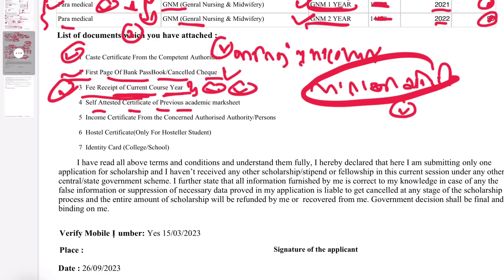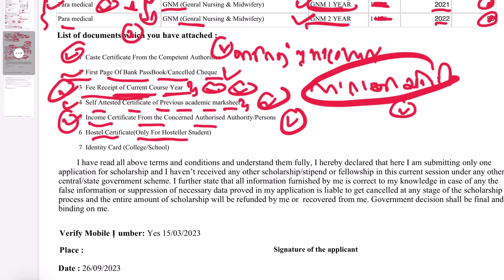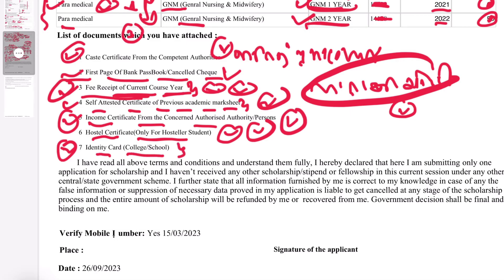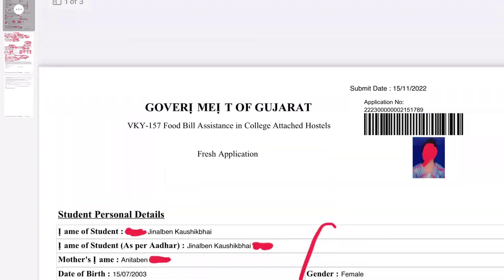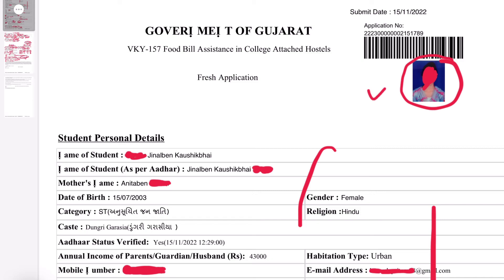Self-attested certificate of previous academic marksheet — if you have this, upload it. If you have an income certificate, upload it. You will also need to upload your hostel certificate. If you have a hostel certificate, you can find the link in the description below to download it. Then there is an identity card — if you have an identity card, upload it. Then upload your photo.